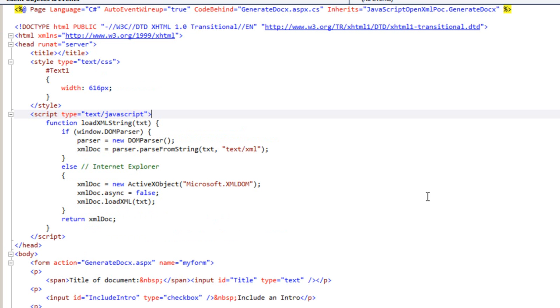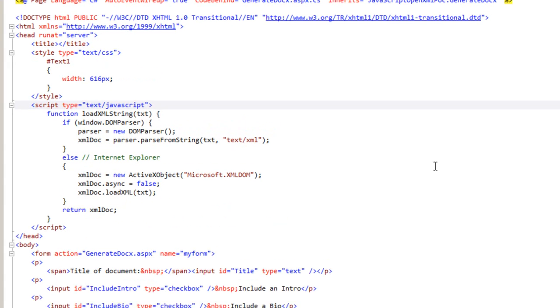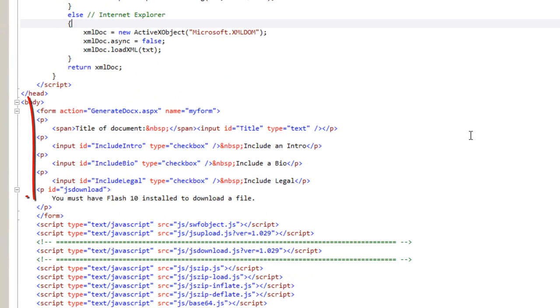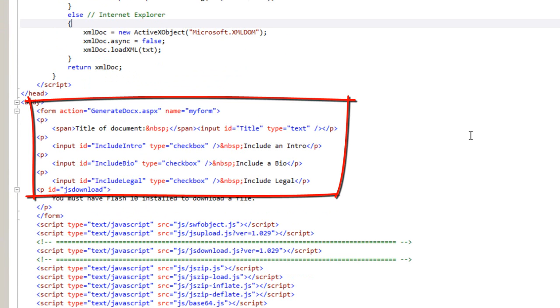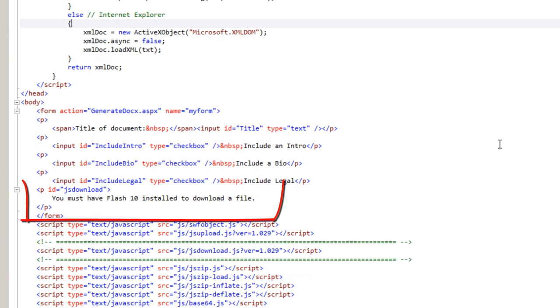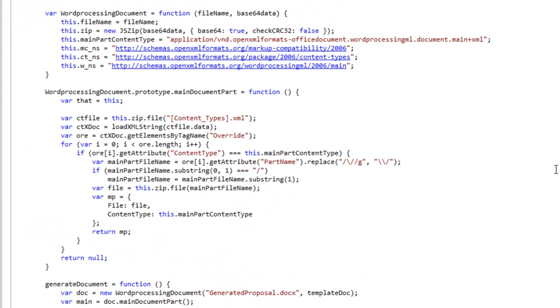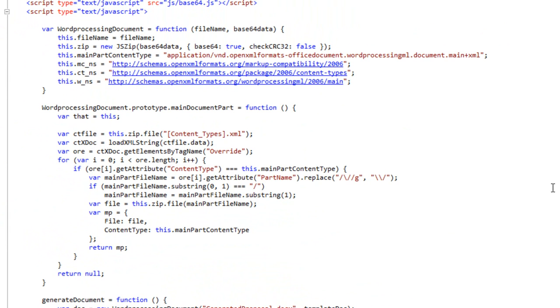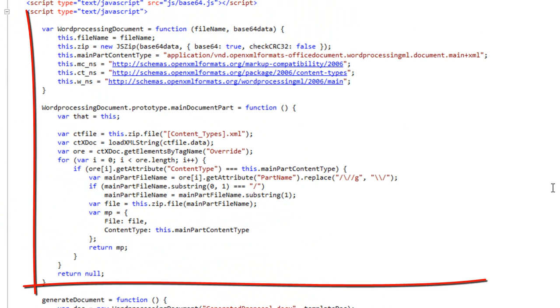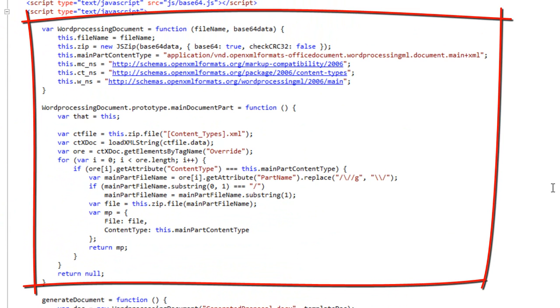And if we go look at the generate docx application, there's a little bit of user interface here. An edit field in three check boxes. And here's the place where the flash button will go. This shares a lot of code with the other proof of concept, the load, modify, save. These two methods don't change.